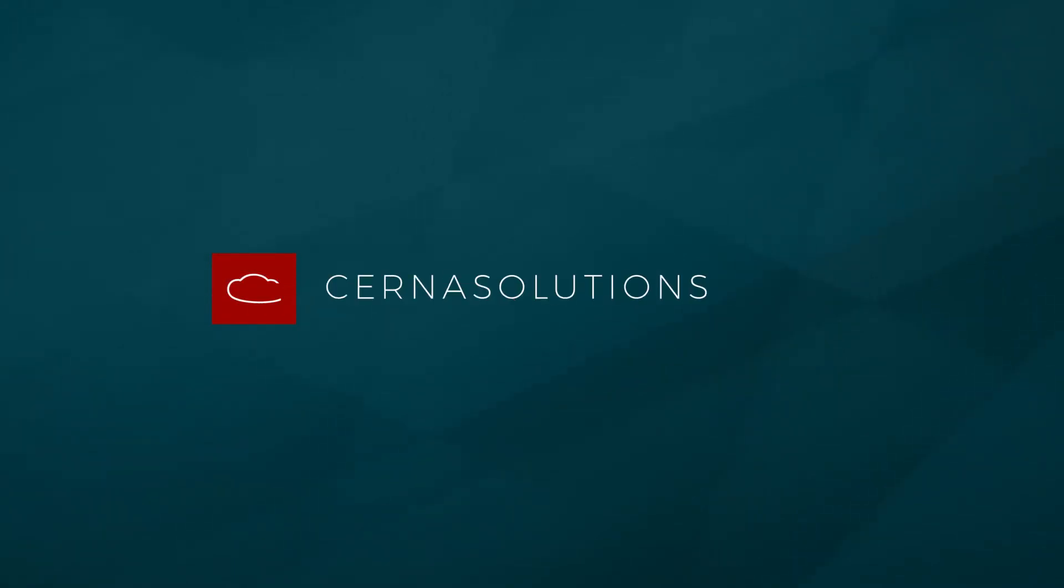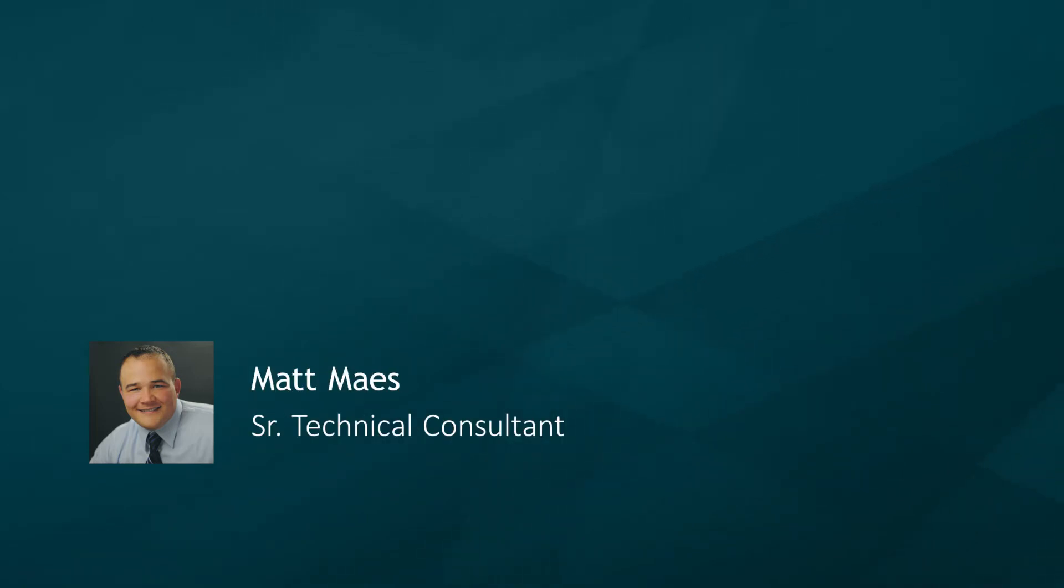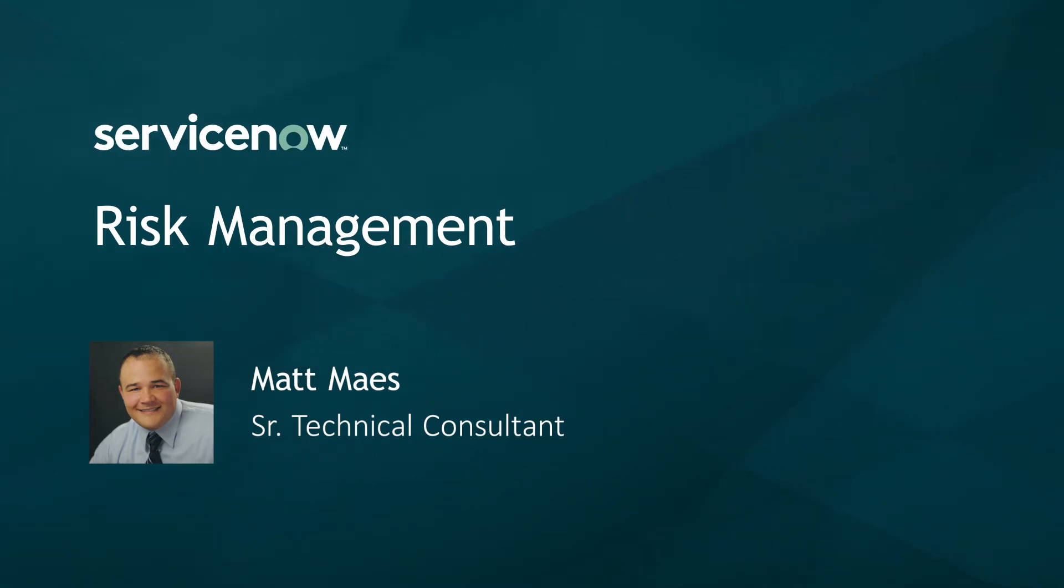Hello everybody, I'm Matt Mays, Senior Technical Consultant for CERNA Solutions. Today we are going to explore the Risk Management application, part of the Integrated Risk Management program on the ServiceNow platform.